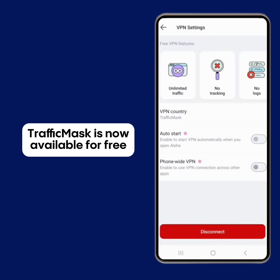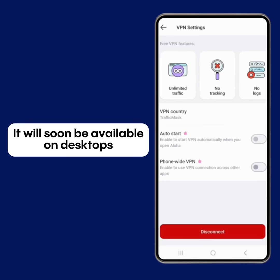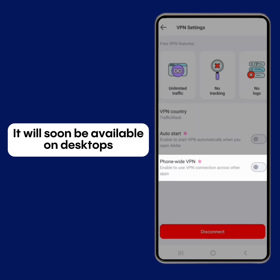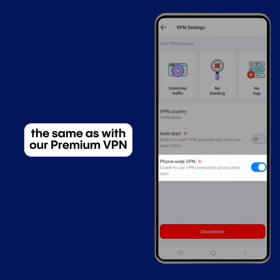Traffic Mask is now available for free to all Aloha users on Android and iOS devices. It will soon be available on desktops. Premium users may use Traffic Mask phone-wide in any other app outside Aloha, the same as with our Premium VPN.